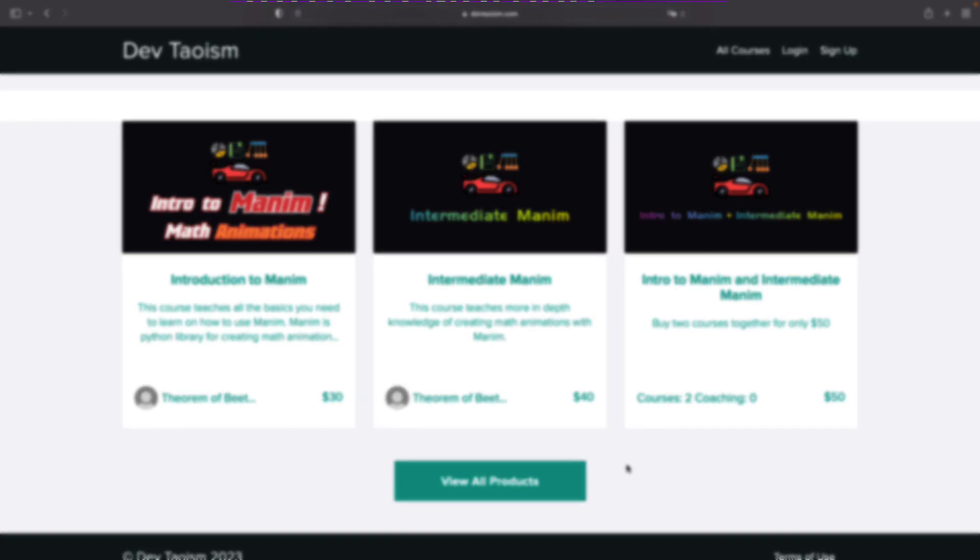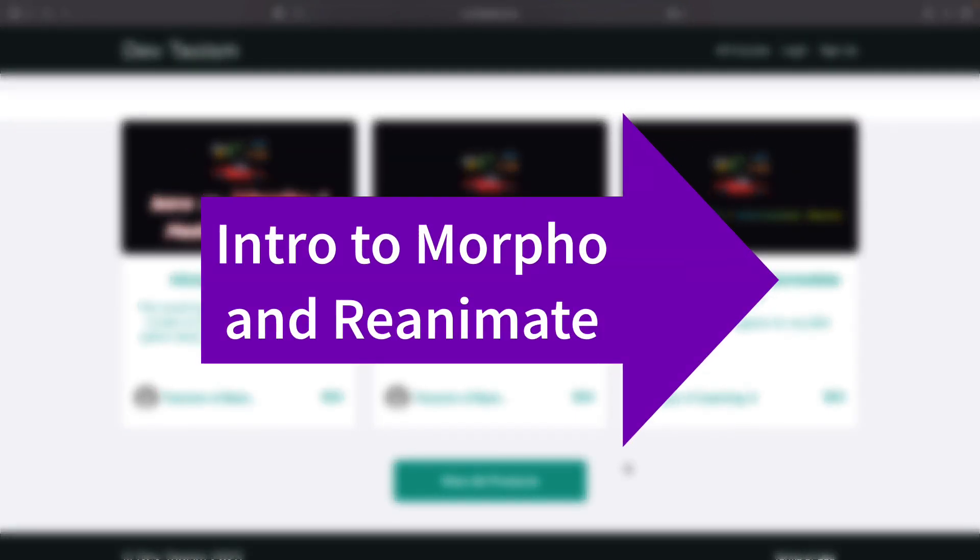In the next video, we will learn the basics of Morpho and Reanimate, we will study a little of their source code, and we will compare them with what we have done so far.